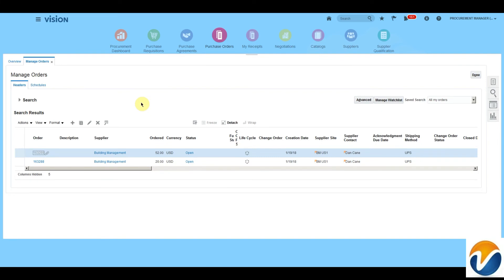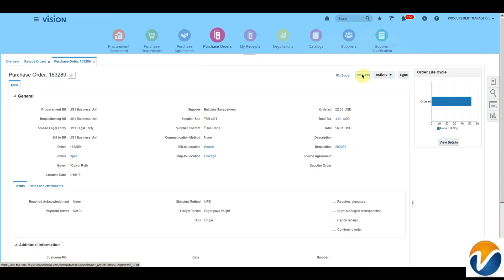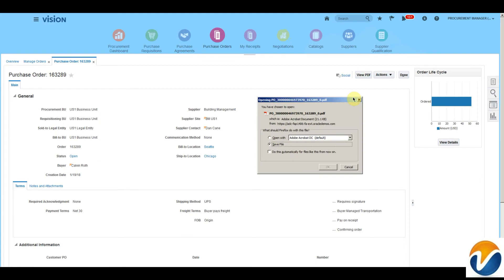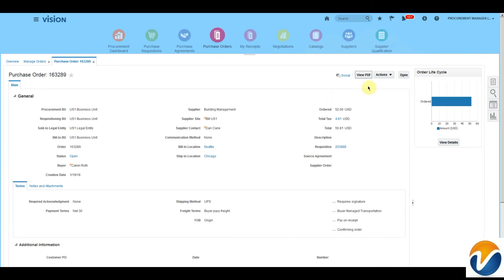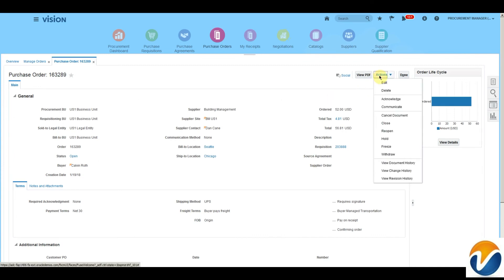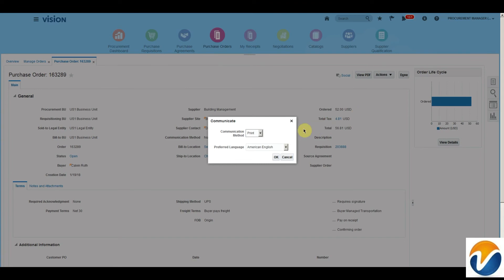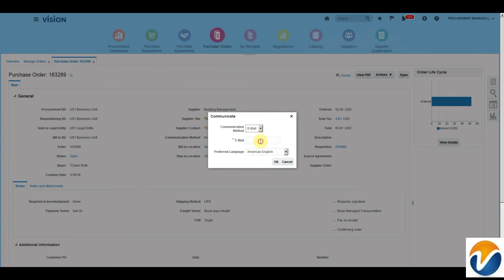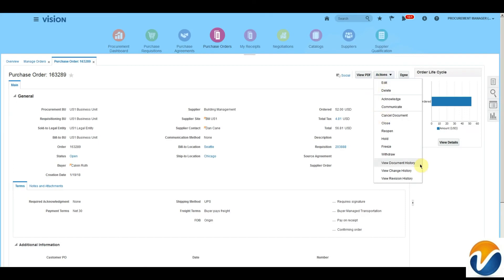Here I can search headers as well as schedules. I can view the PO PDF and download it, or print it to my printer. I can take various actions using the Action button — I can acknowledge the PO on behalf of the supplier, communicate the PO, or communicate via email in various languages. For print and fax, we need to do BI setups. We can also check the document history, change order history, and revision history.